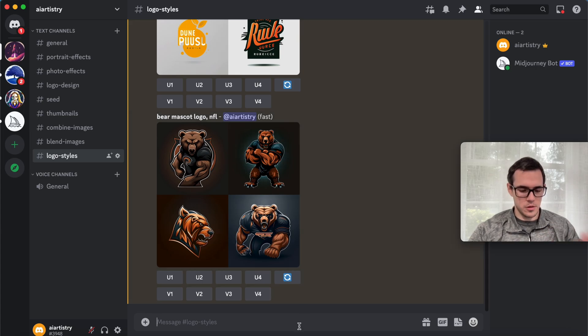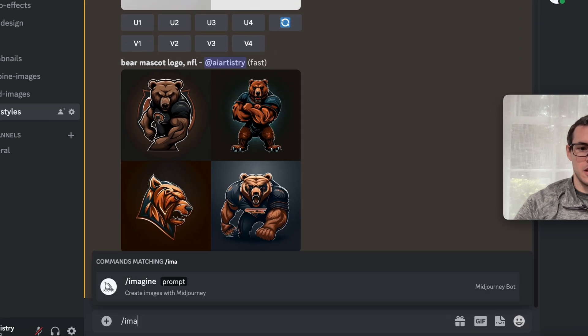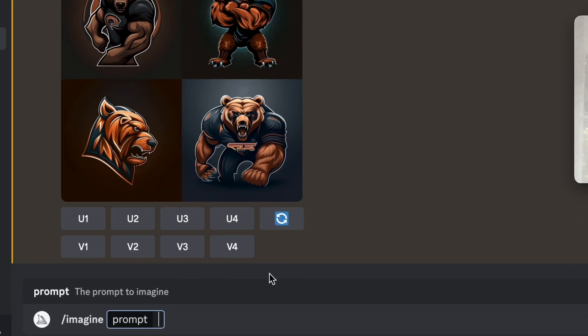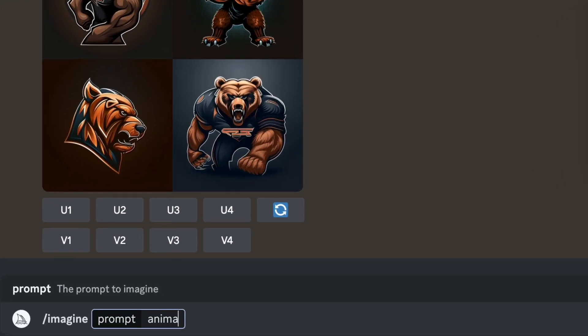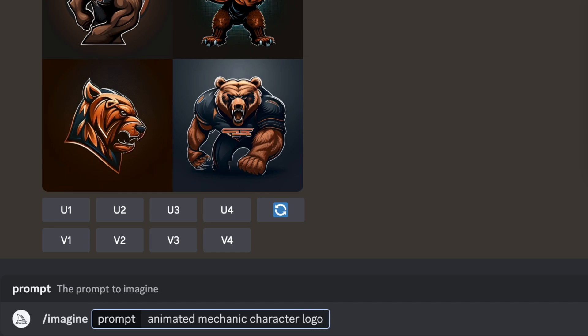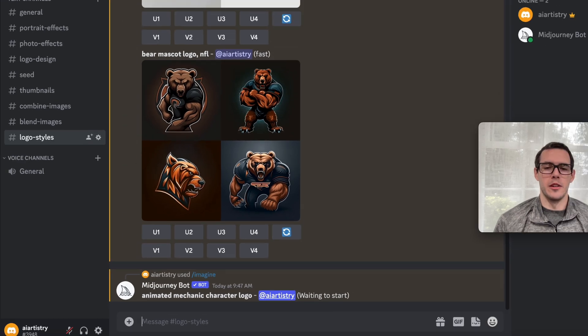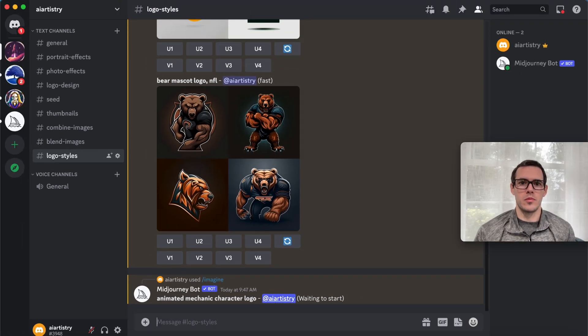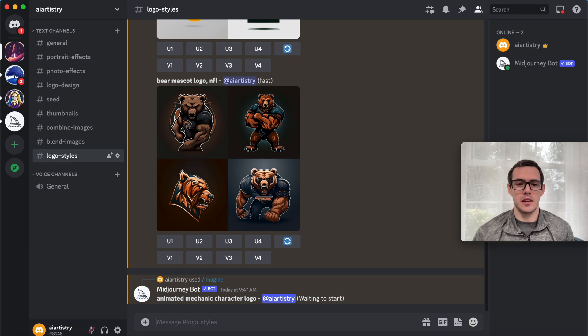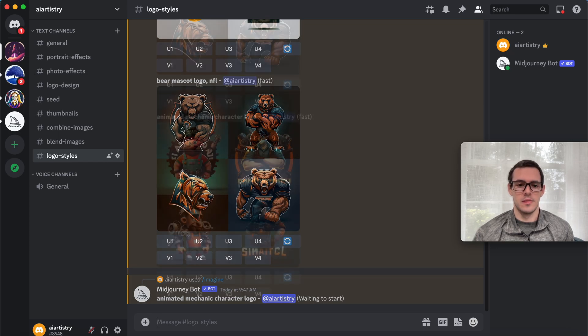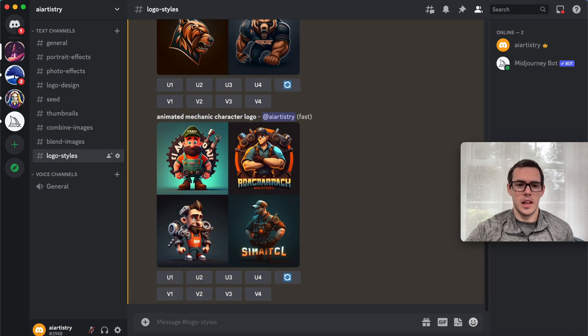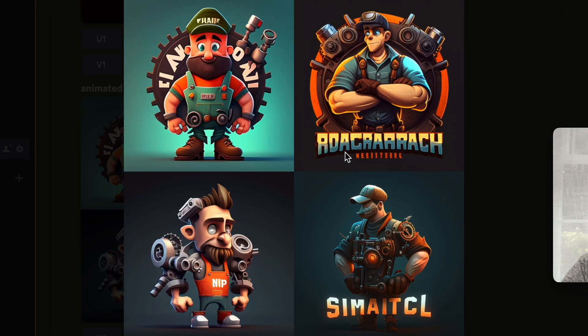Next we're going to do an animated mechanic character logo. This is going to be great for anything where you want to have a visual of a person working on something.